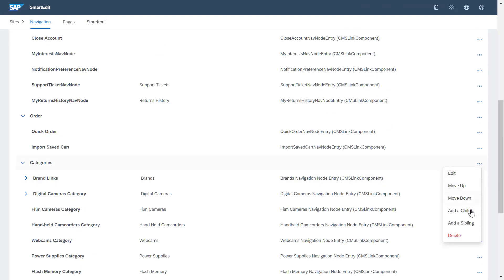Or you could add a new node as a child, making it a sub-node of the selected navigation node. The third option is to add a navigation node as a sibling, meaning you would add the node at the same level as the selected navigation node.